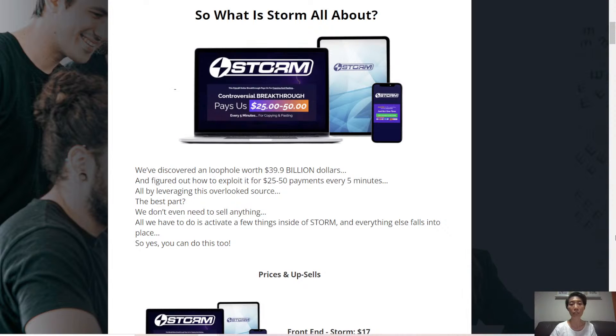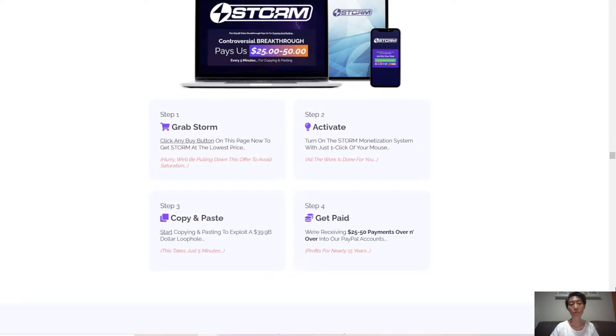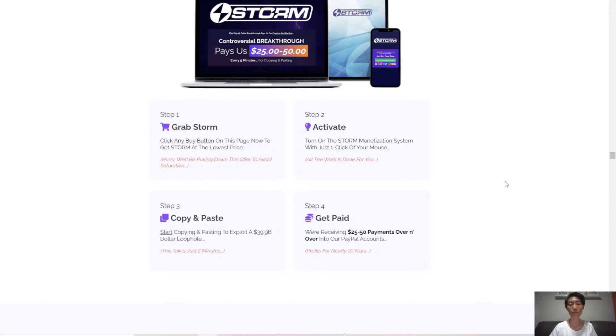So yes, you can do this too. How do you start? Click on the link below, grab Storm, activate it, copy and paste, and start getting paid.